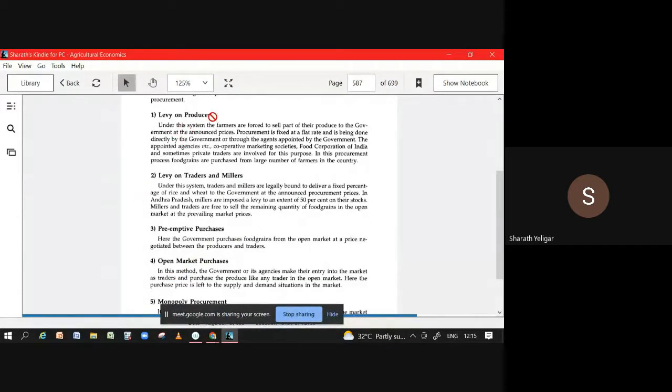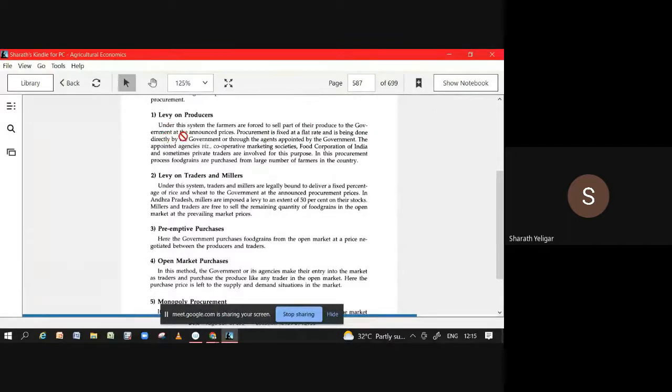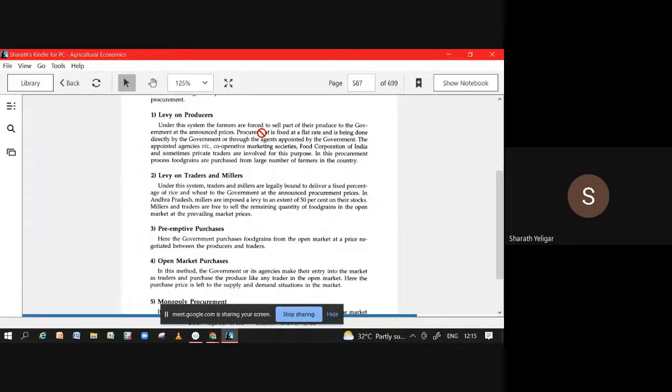Levy on producers means what? It will force. How much? That a certain part of it should be sold to government at what price? At announced price. This announced price is nothing like it may be a procurement price or fixed price, so they'll fix a price.